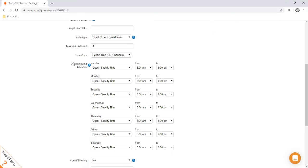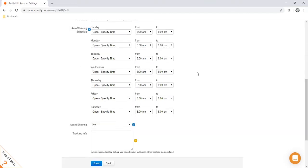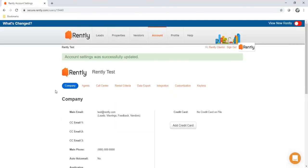Moving down, you can set up your showing schedule. Your time zone and showing schedule reflect where your lockboxes are located and when you want people to be able to self-tour. If people show up outside these hours, they will not be able to generate a code to access the lockbox. You can edit times down to the half hour. Click save when you're done editing your settings. This section is also where you can update the credit card on file for your account.